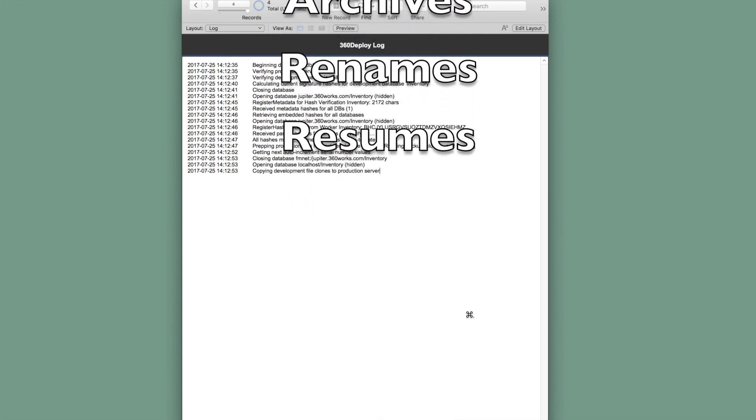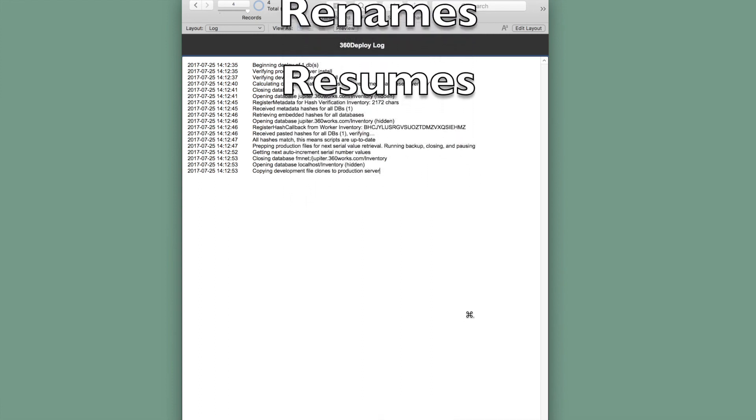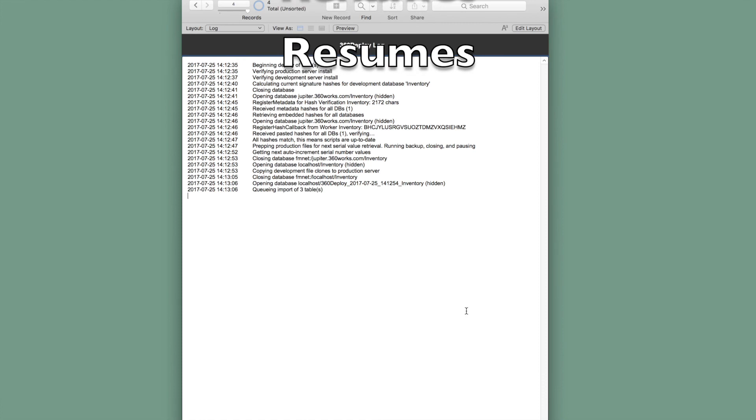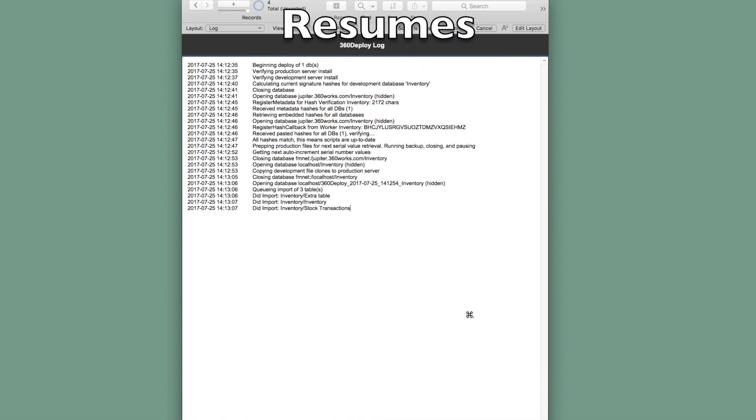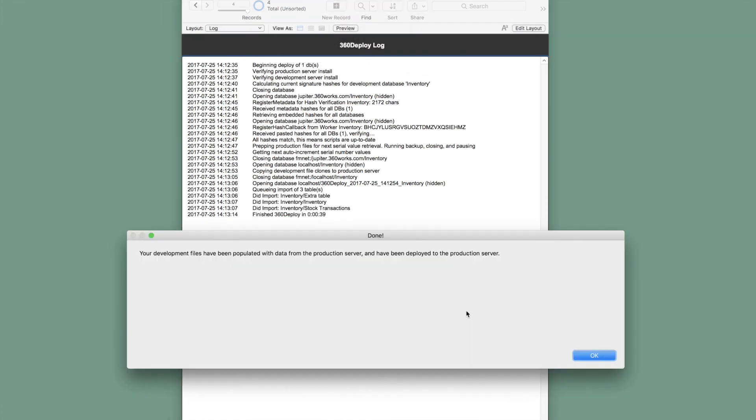And once that's done, we are completely ready to go. It has handled the entire process for us completely hands-free. You can even let the import run overnight.